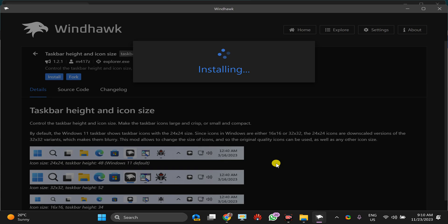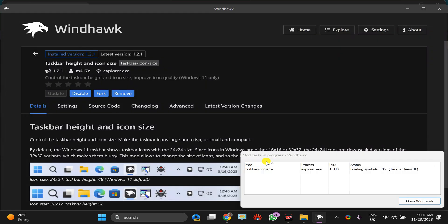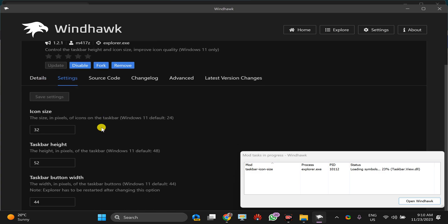It will take a few seconds to install it on your PC. Once installation is completed, click on this settings tab. Here you can define the size of the icon size, such as I define it 24.